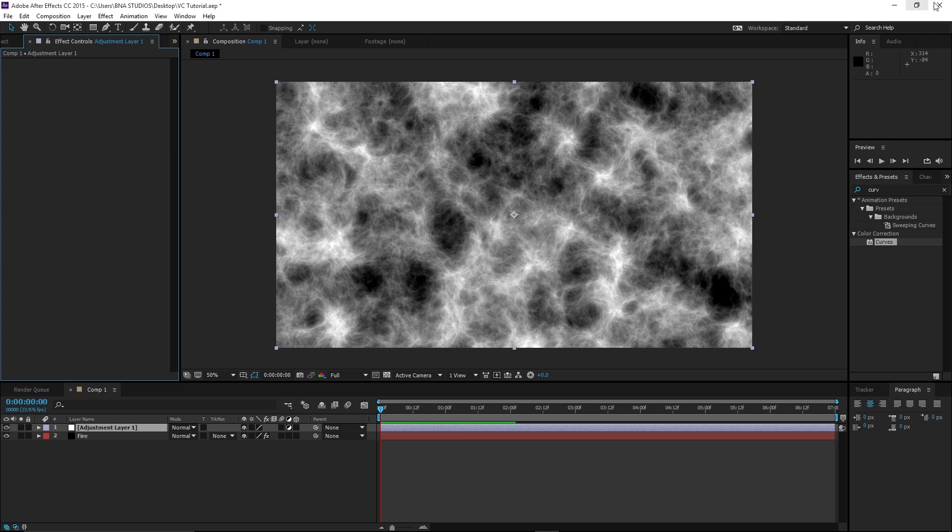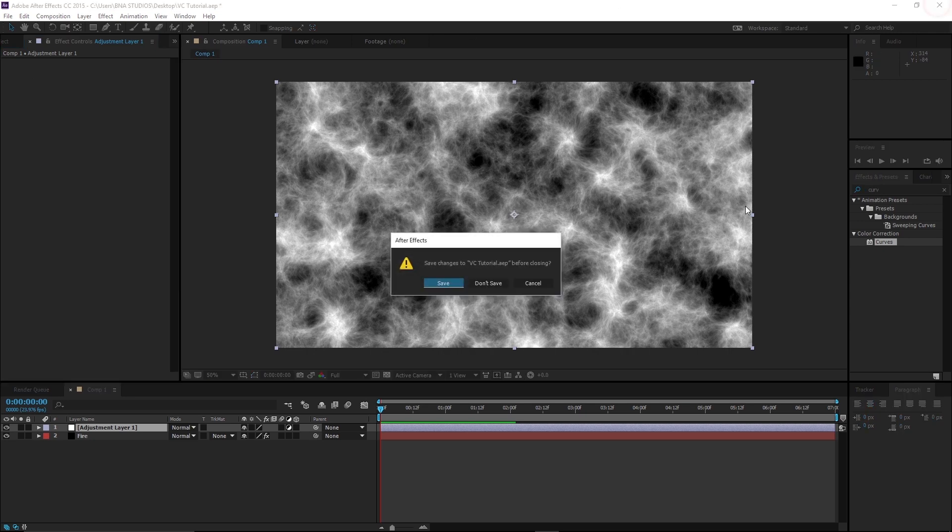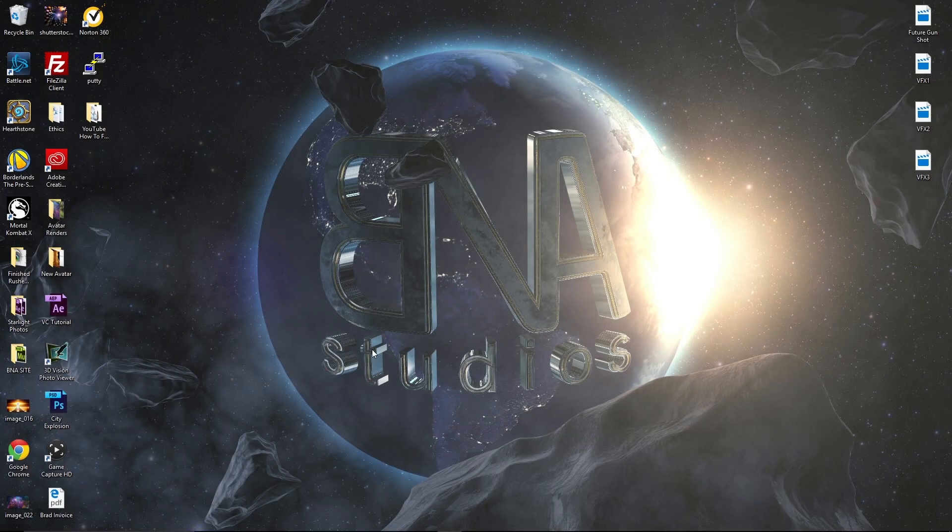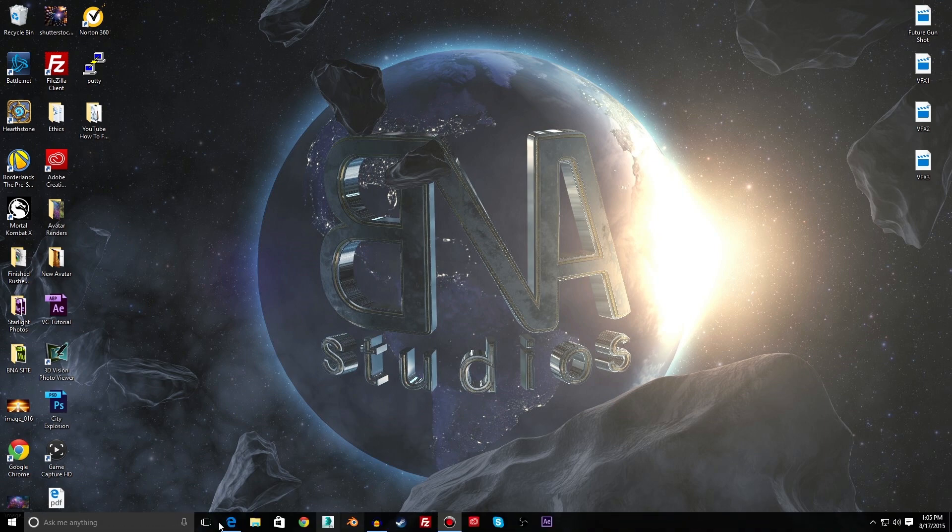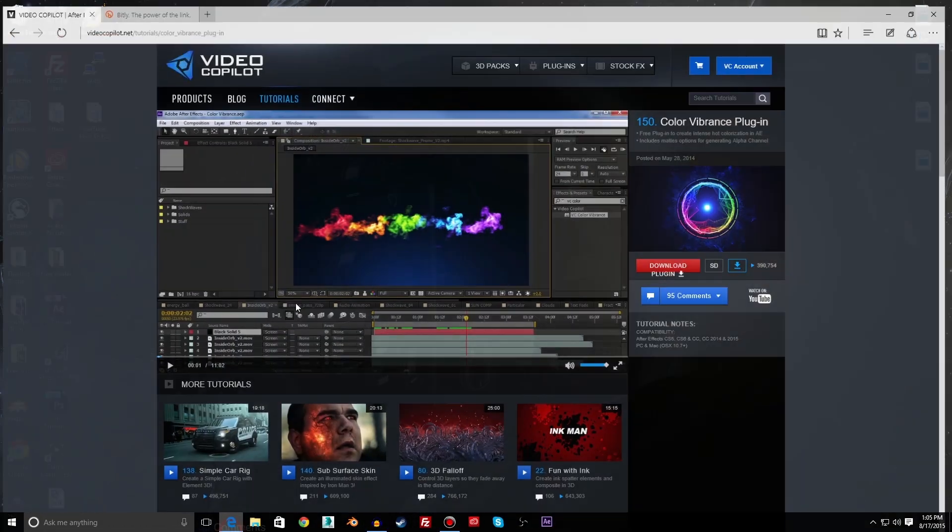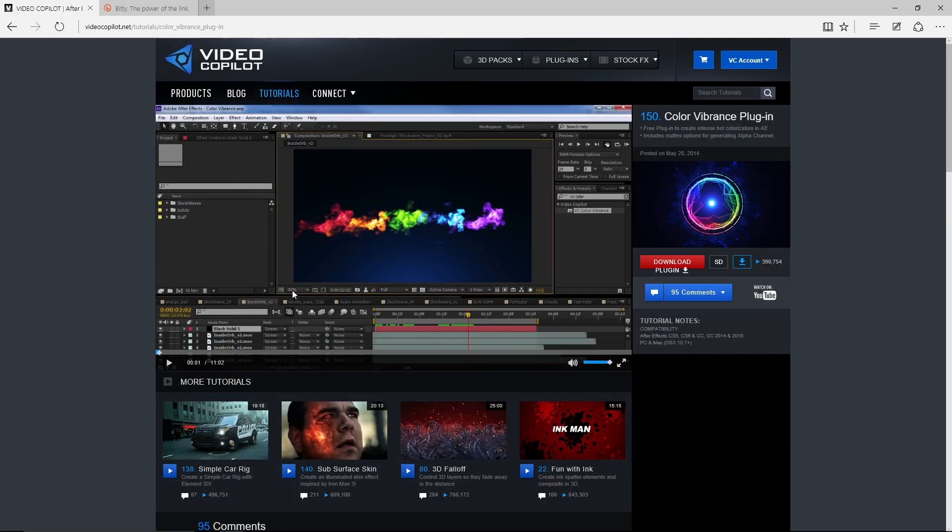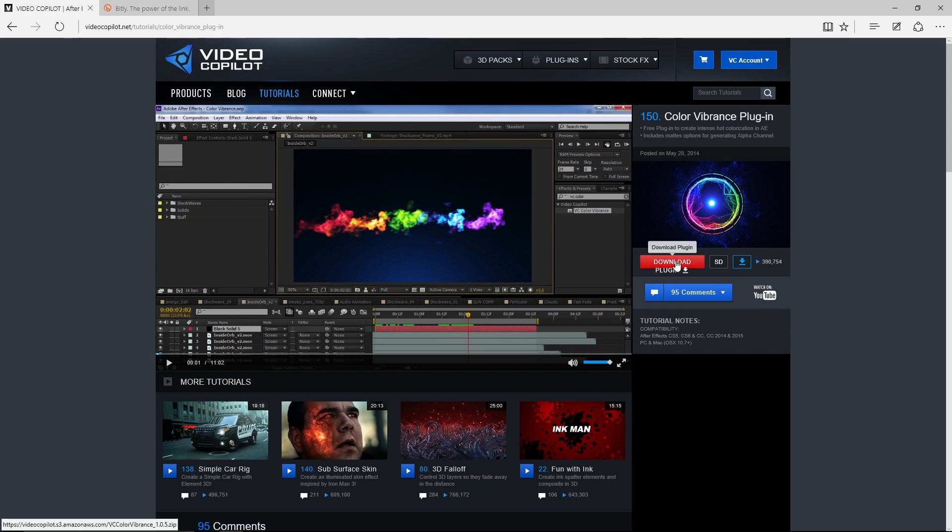So what we're going to want to do is exit After Effects, save. All right and now what we're going to want to do, I actually made a short link in the description for you guys so you don't have to search all of Video Copilot's tutorials because they have a lot and it's hard to find it. So go to the description, it's in there, it's a short link. Click it.